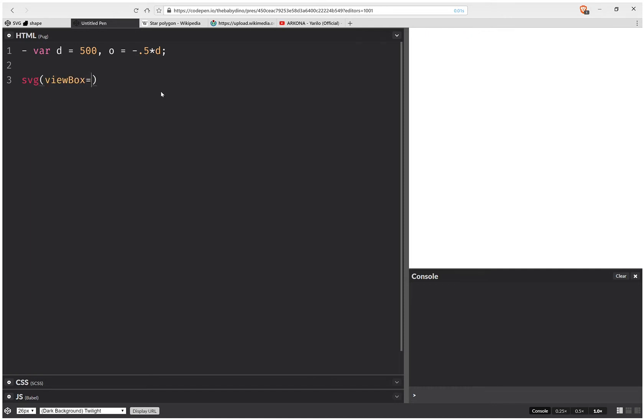Now I'm going to have the SVG element, and this is going to have a viewbox attribute. And this is going to get generated from an array, which contains the coordinates of the top left corner. And it also contains the dimensions of my SVG. And this is joined by a space.